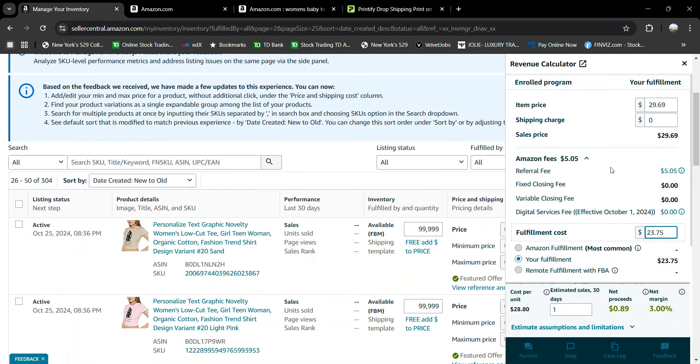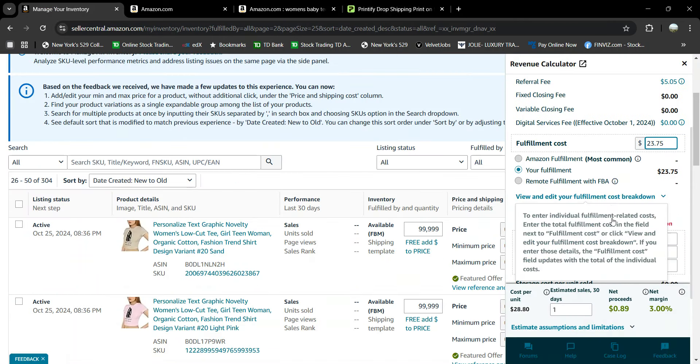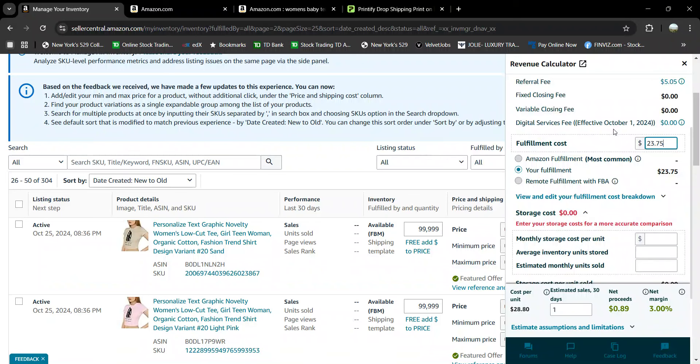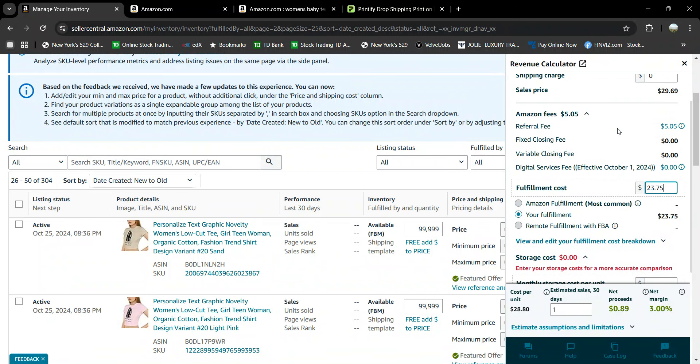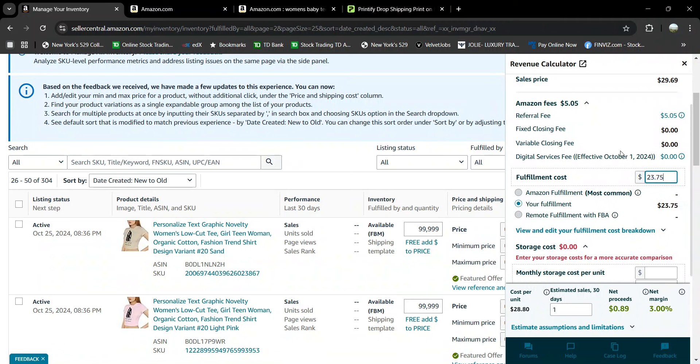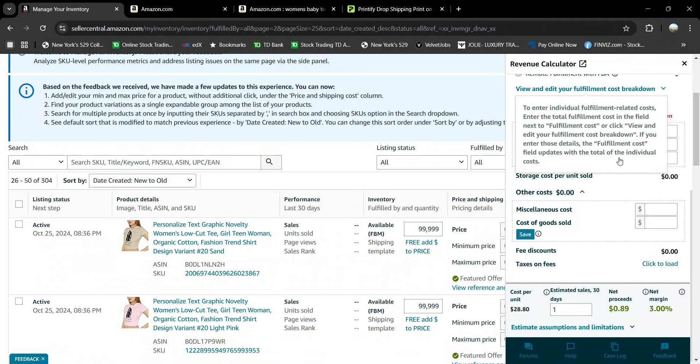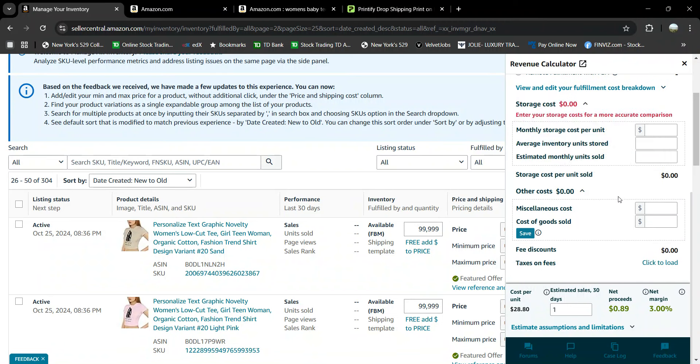We come to this little map. There's other stuff here. This is your revenue calculator. This is Amazon giving you this to see what you will make on a $29.69 item price. I will make 89 cents or 3%.